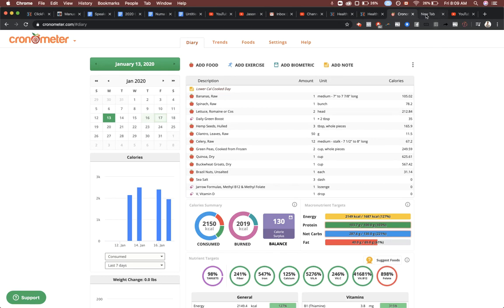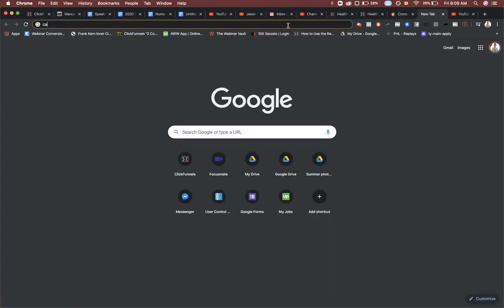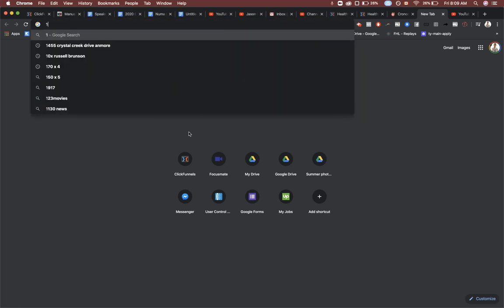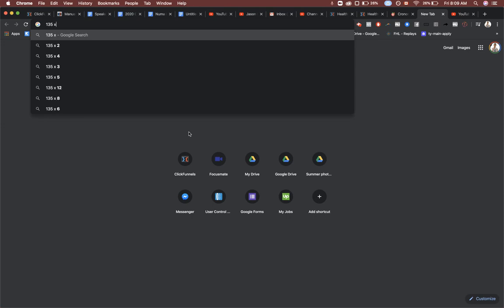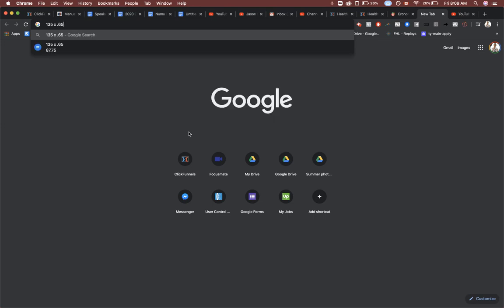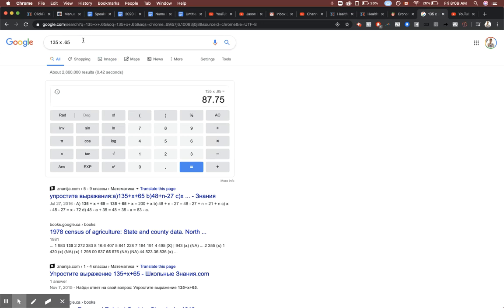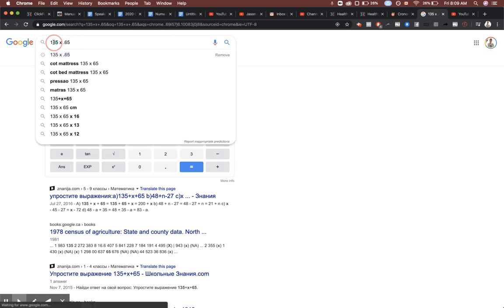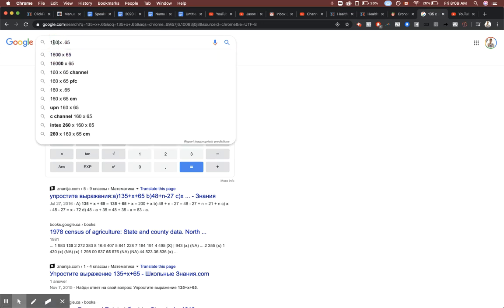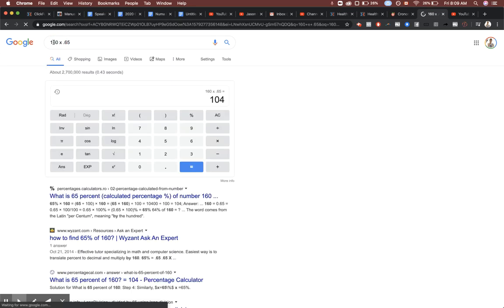That equation is: you take your pounds of body weight, so let's say you're 135 pounds. 135 times 0.65, and that's what you get - 87 grams.